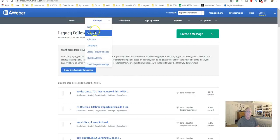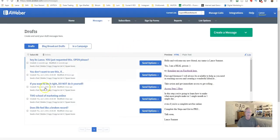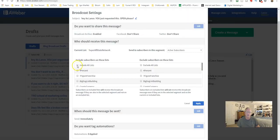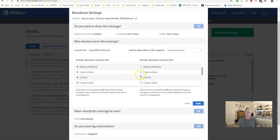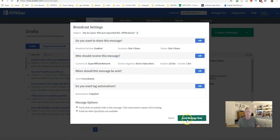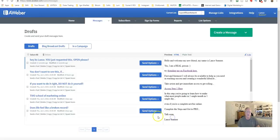You can also send broadcasts from the Messages tab. You can copy a draft message, go to Send Options, schedule the broadcast, choose which lists to send it to, exclude any lists you don't want it to go to, and then either send the message immediately or schedule it for a specific date and time.